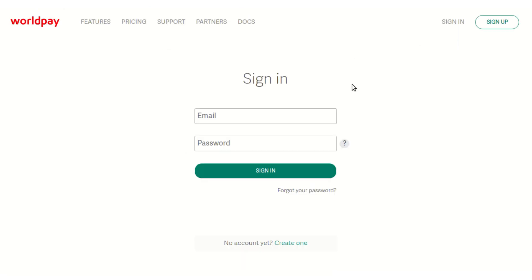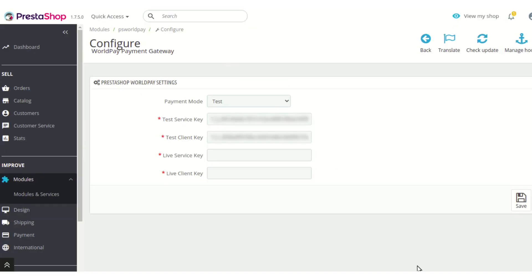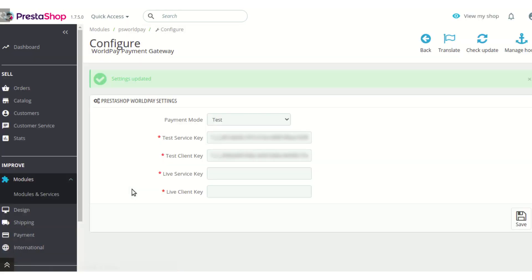New users will not be able to generate keys from that dashboard — they would need to contact Pay360 by Capita, who will direct them on how to get the API keys. After getting the API keys, you can simply enter them here, click the save button, and the details will be saved.